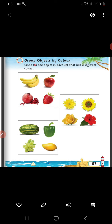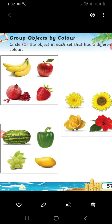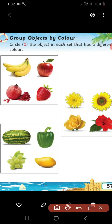Turn the page. Circle the object in each set that has a different color, on page number 57. We have to circle the object that has a different color in each set. Look at the first set: apple is red, pomegranate is also red, strawberry is also red. The banana is yellow in color — so we have to circle the banana. Banana is the odd one out.